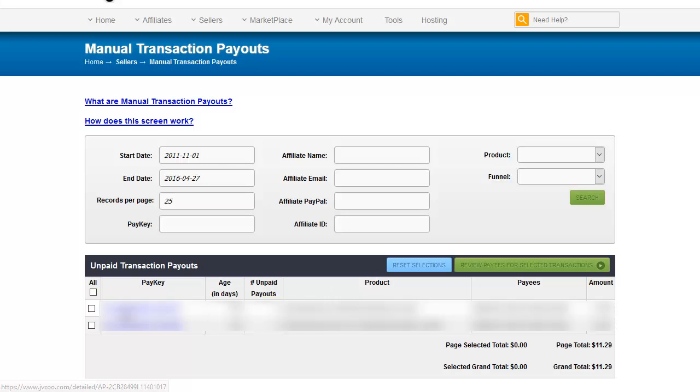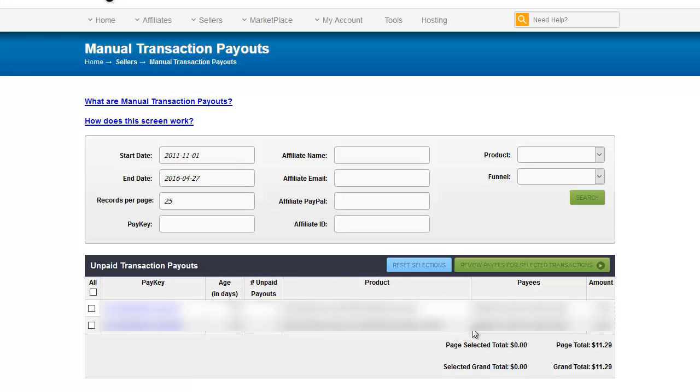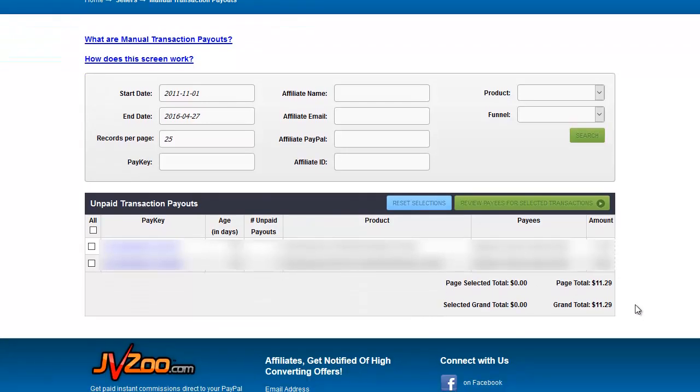But here we will have the pay key which is the JVZoo receipt number and these are clickable so you can see the details. The age in days, number of unpaid payouts, the product that the payout is for, who will get paid when you do the manual payout, and then the amount to be paid.